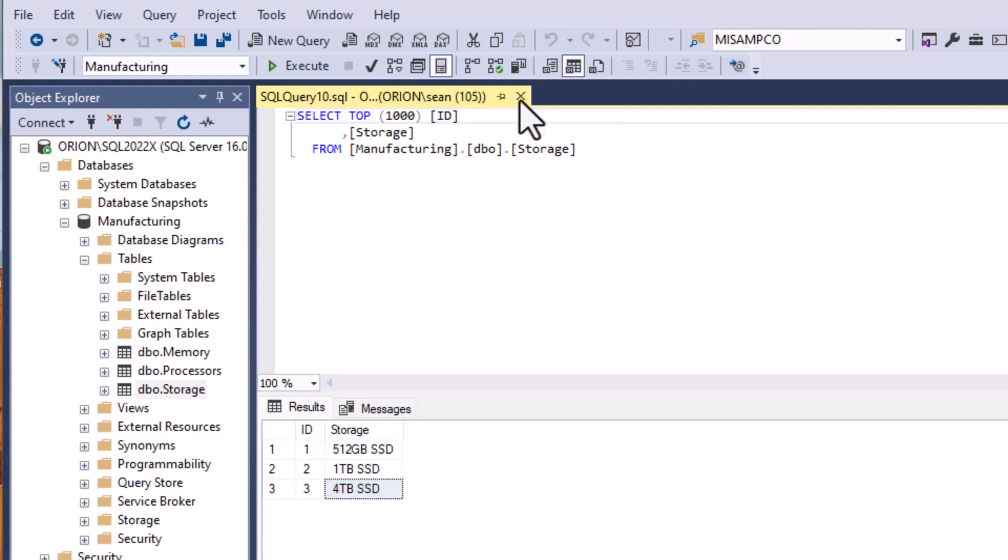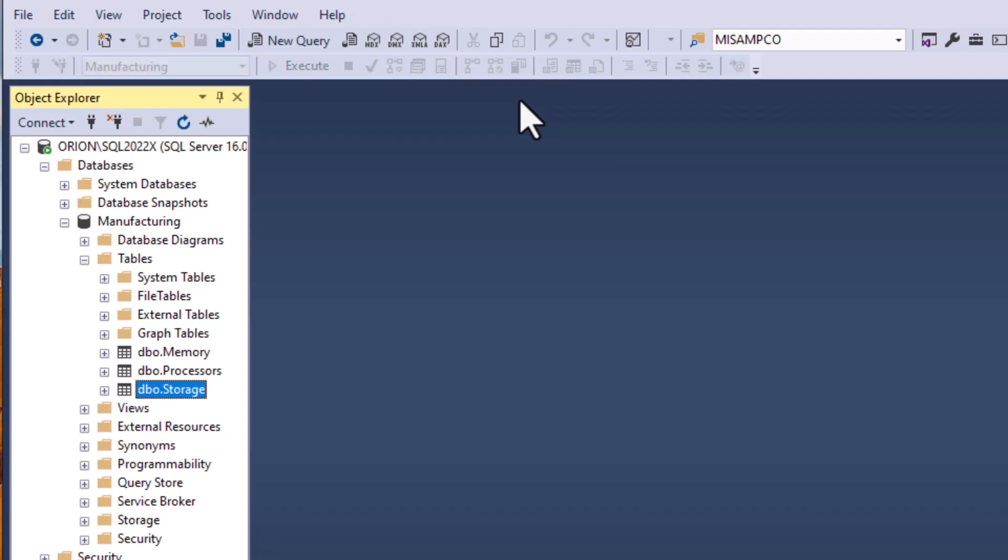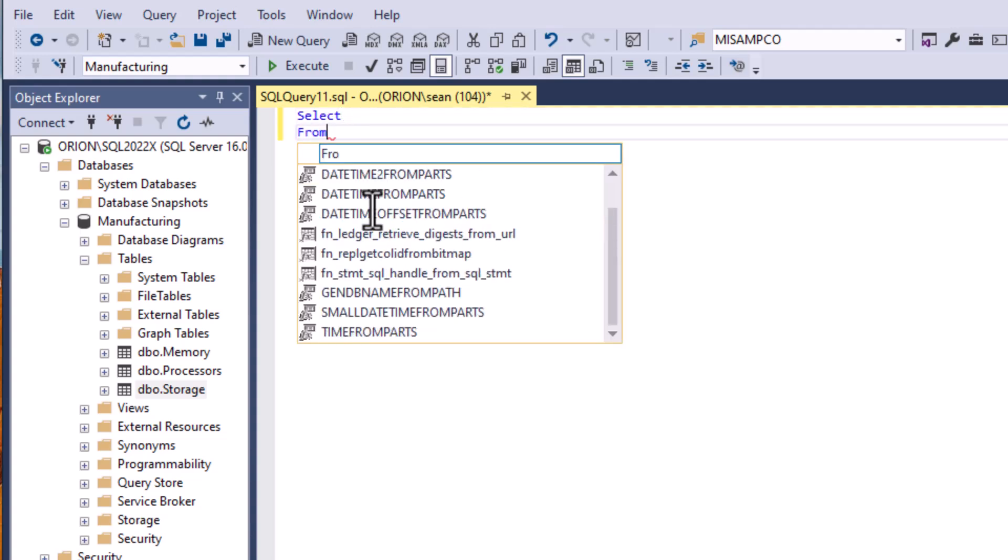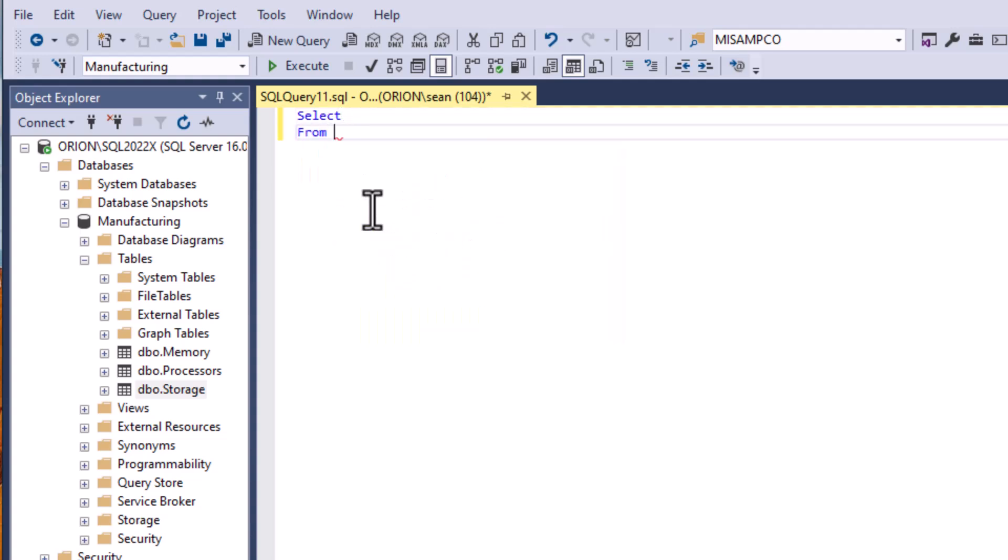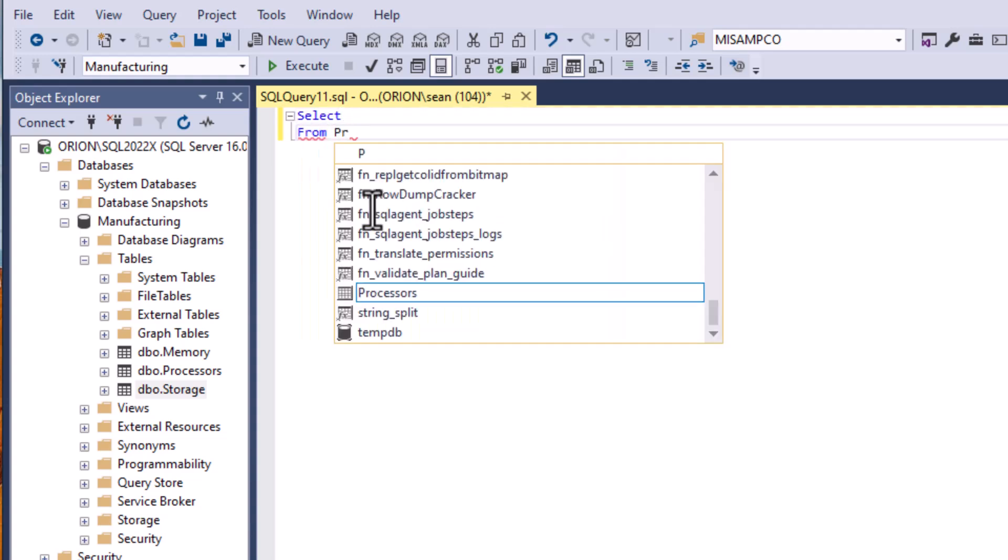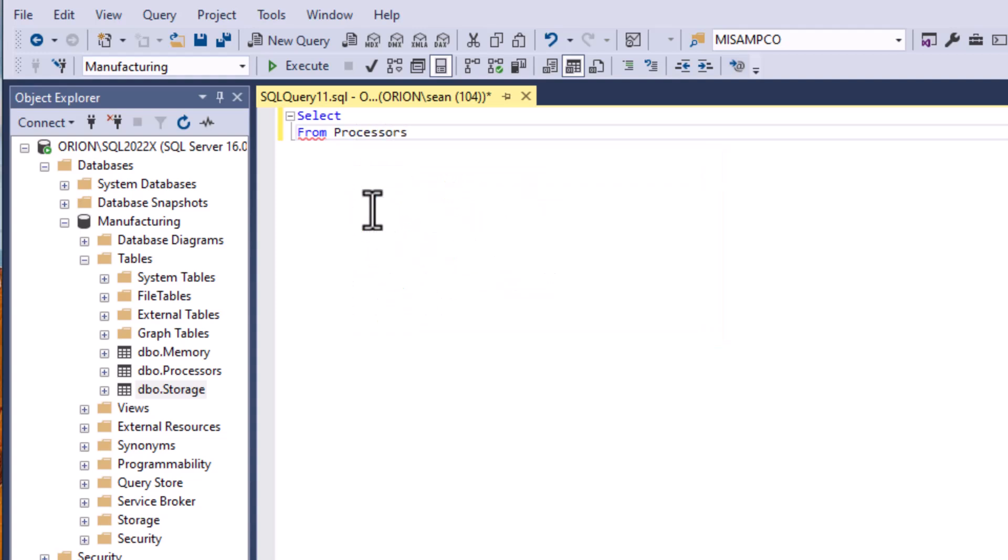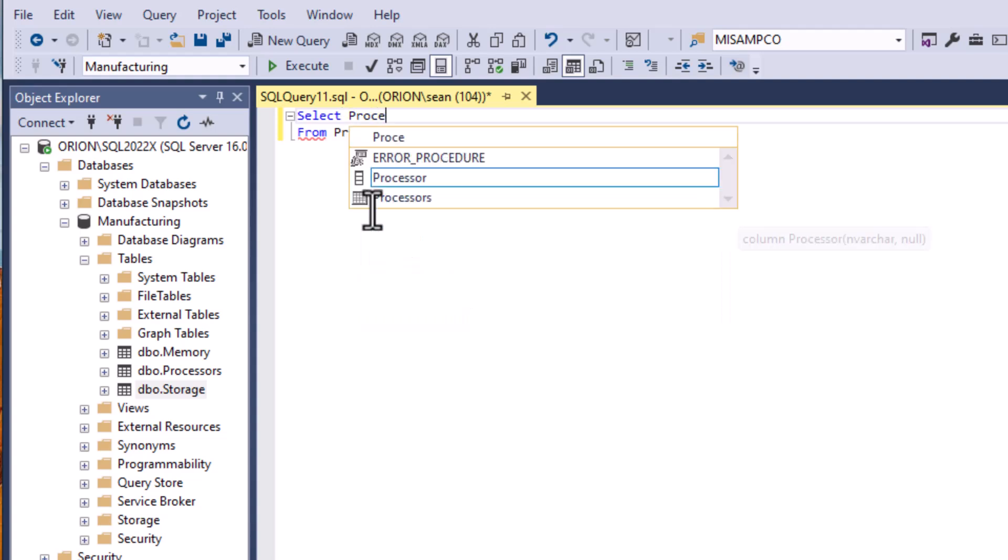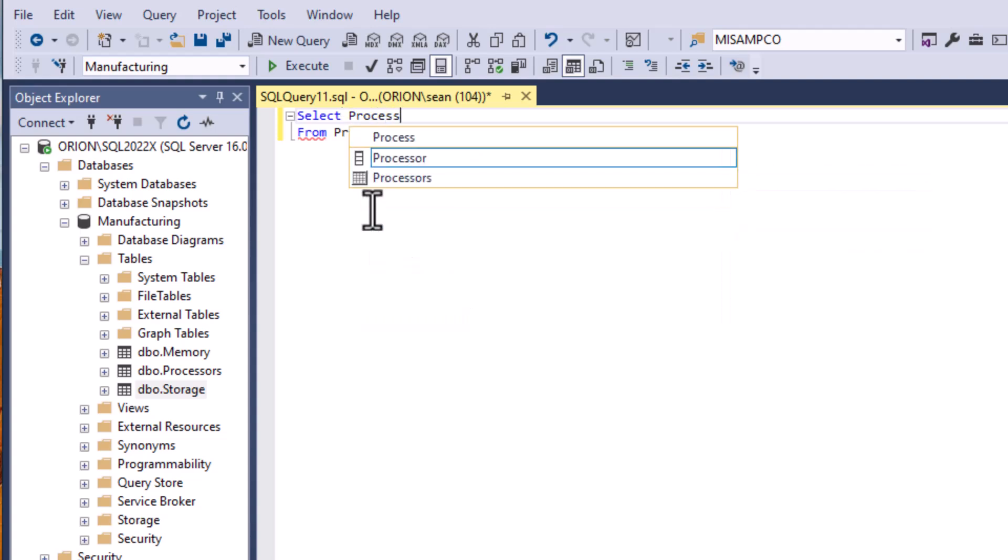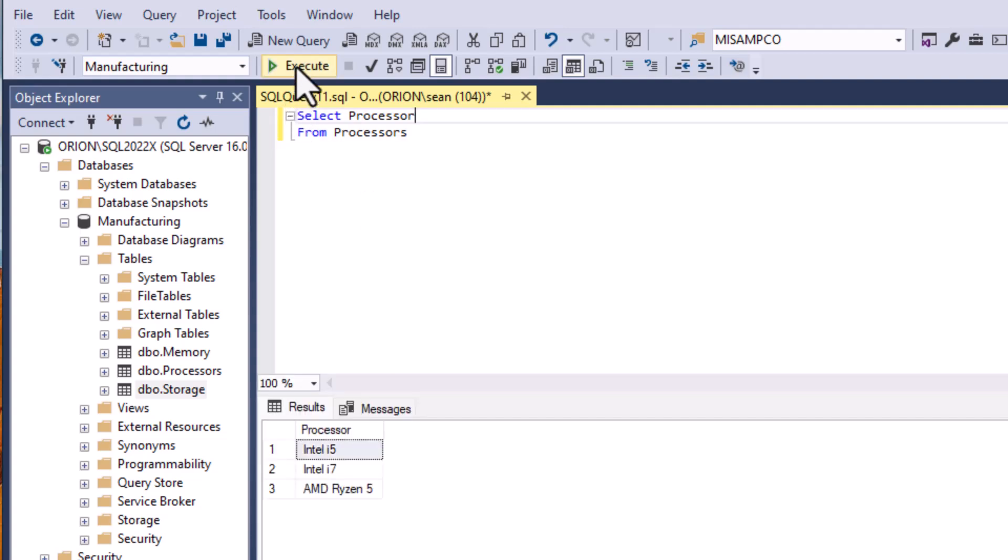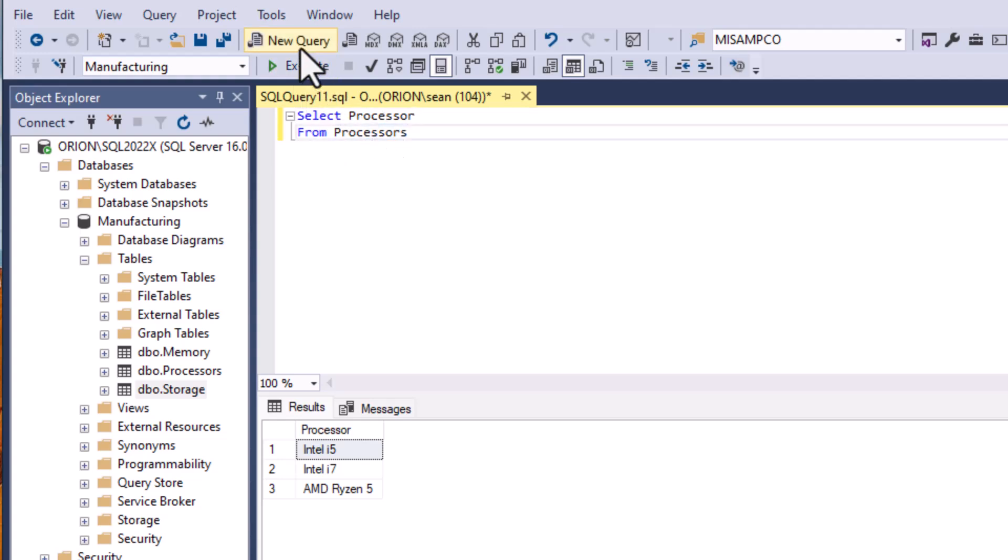We've got these lists and we'd like to have the combination of everything with everything so that all of the combinations are available. Maybe we're making this into a list on a website or something like that. So we're going to start a new query and I'm going to select processor from my processors table and I'll hit execute and you can see that gives us our list of processors.